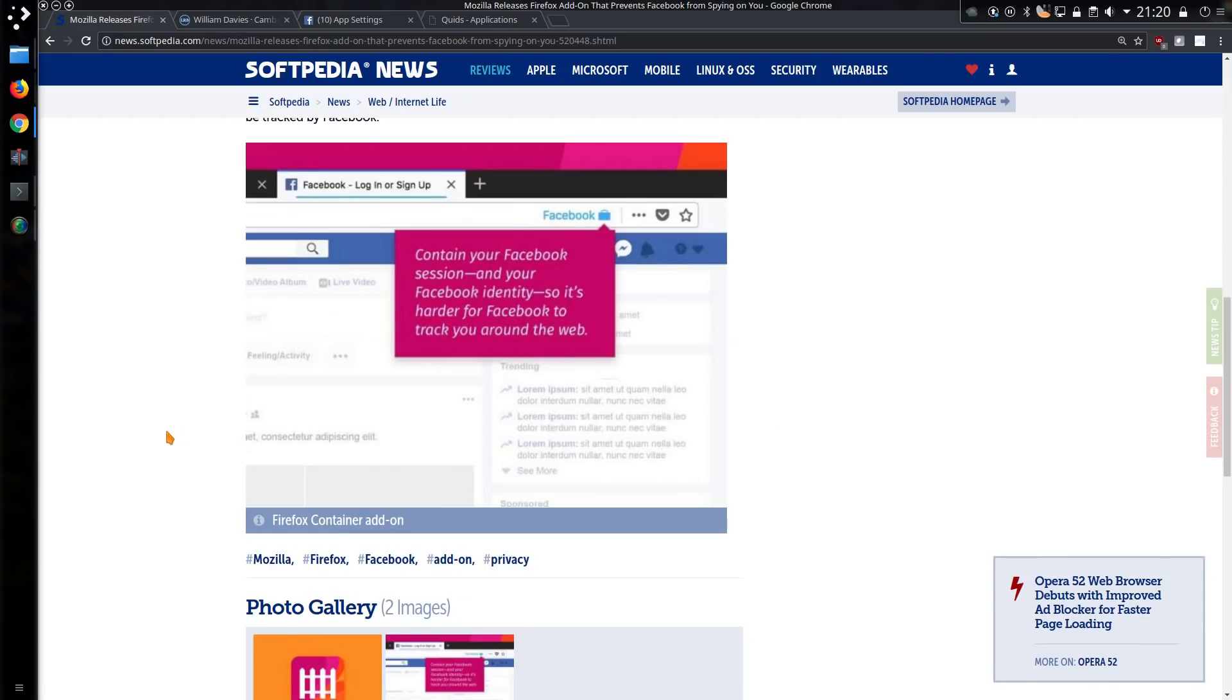So that was a little bit of information about it, and there you are, you have the option to containerize Facebook. I'll leave a link to this article in the video description.